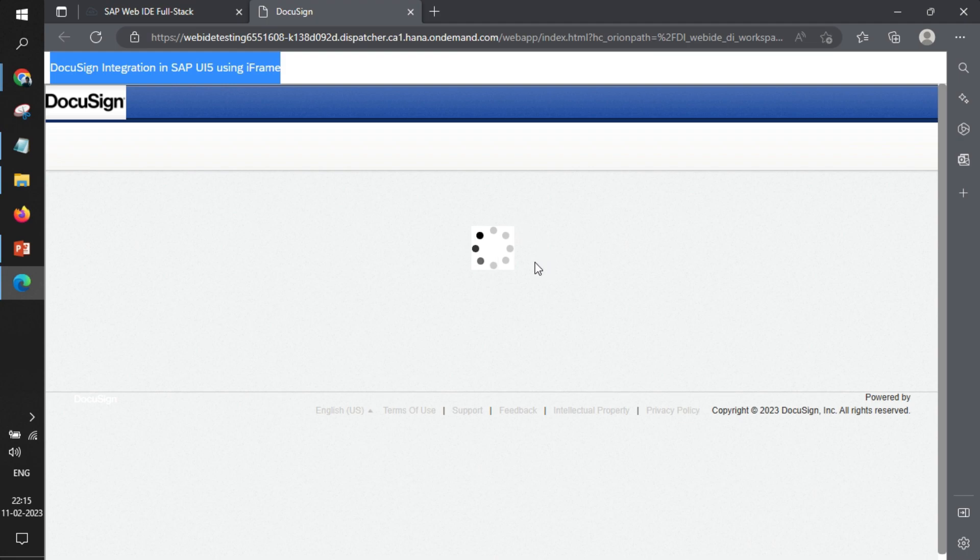Certainly the form will take some time to load. That's the simple and easiest way to integrate DocuSign in SAP UI5. In the next video we'll learn how to use DocuSign API to integrate DocuSign forms. Thank you very much.